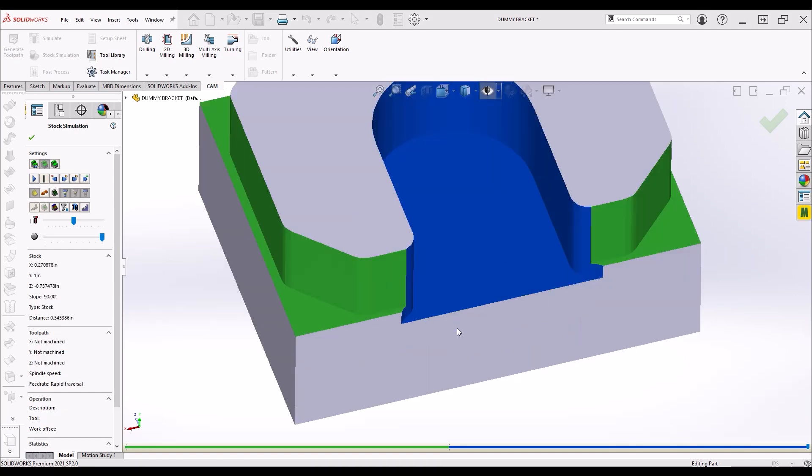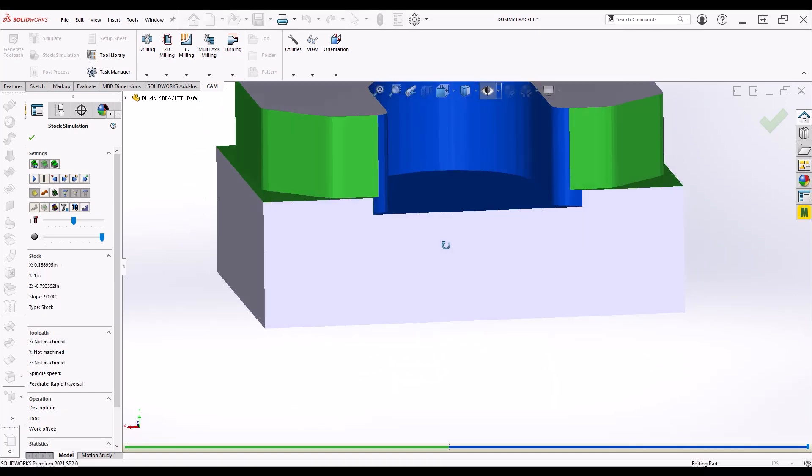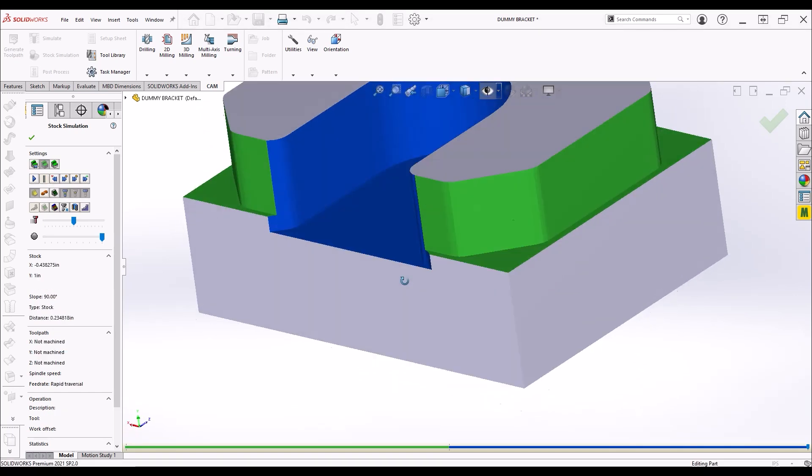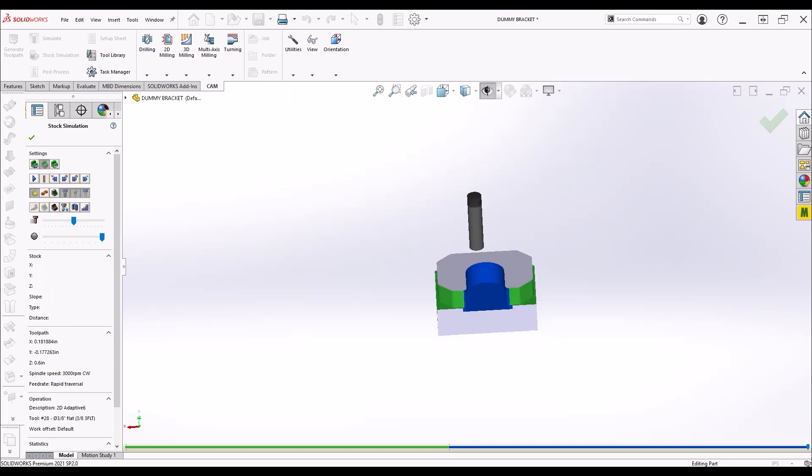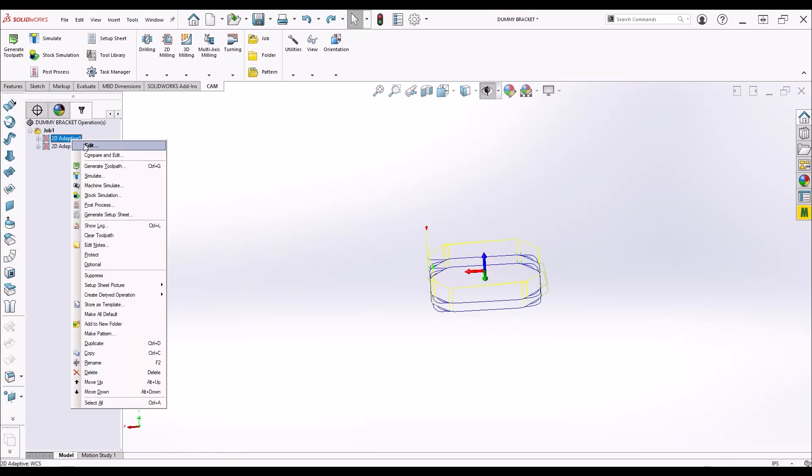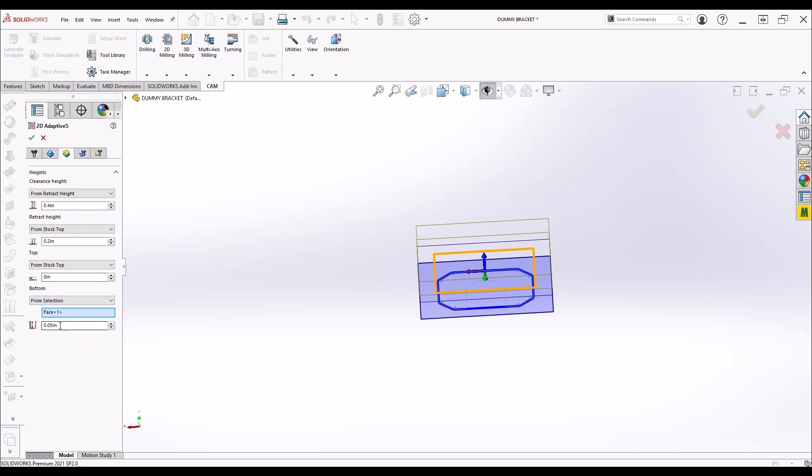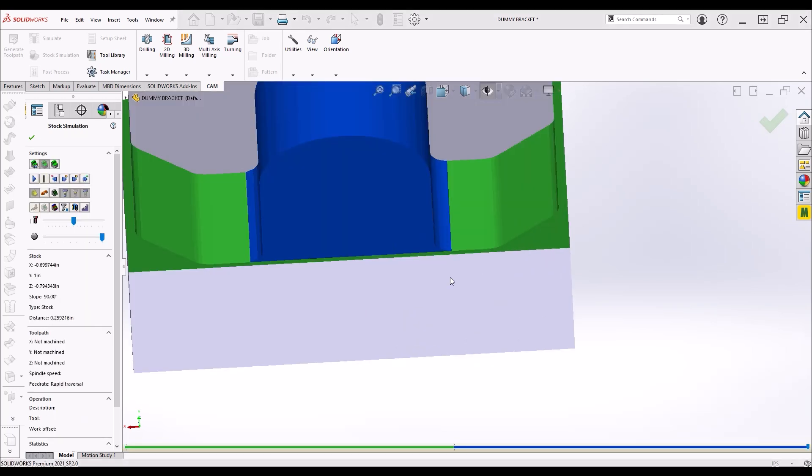Let's run a stock simulation and see what we've got. Well this isn't exactly what we wanted to end up with, look at the misalignment between those blue and green floors. This is where I noticed I missed the minus sign in front of the 50 thou dimension in the heights tab of the first 2d adaptive clearing operation. Let's go back and fix it.